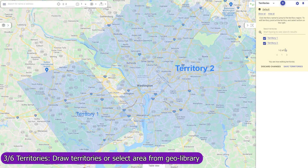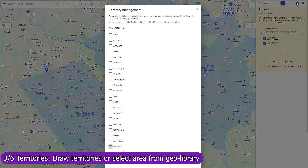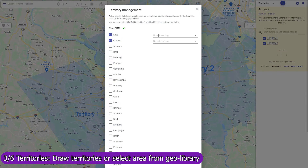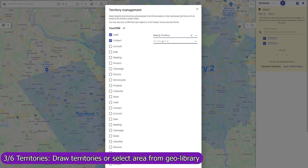To activate the automatic assignment, select objects that you would like to assign, and optionally select the CRM fields to which Mapsly should save the assigned territories. The assignment process is fully automatic. When a new record is imported into Mapsly or pushed to Mapsly via the API, Mapsly will assign the record to the territories based on the record's location and will immediately save the assigned territories back to the CRM record.